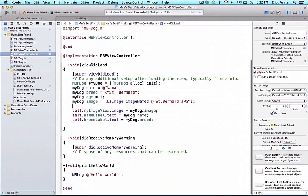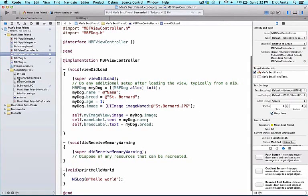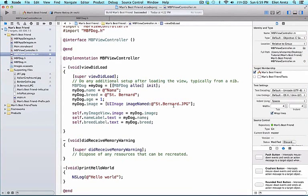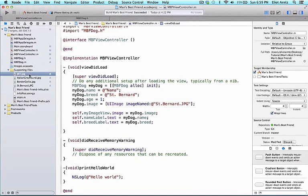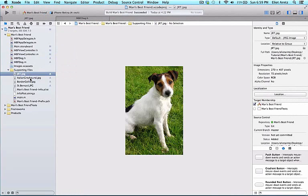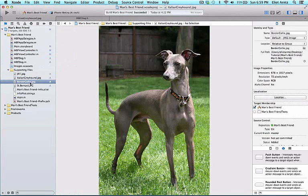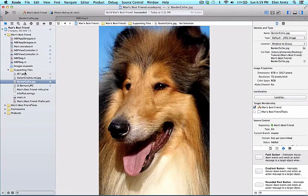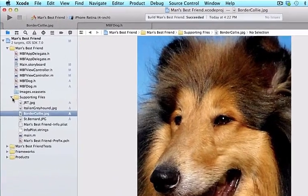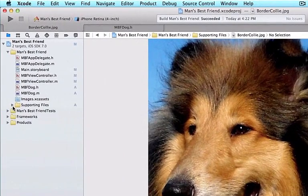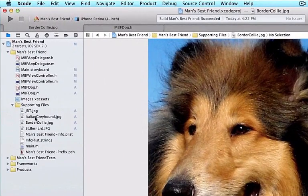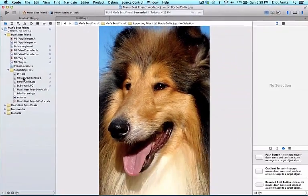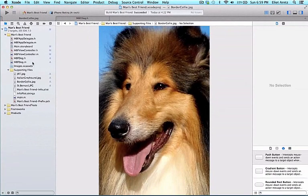I can make Xcode bigger again. Let's first confirm that our images got added to our project properly. So we can click through these. Incidentally, if the supporting files folder is not open, you can use the caret to open and close it. Now that we see that all three of our images got added properly, we know we're going to be creating three more dog objects.